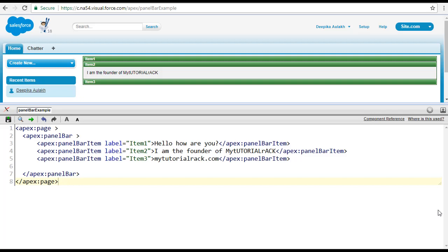Hello guys, this is Deepika from mytutorialrack.com. In this tutorial we are going to cover two important attributes related to the panel bar item. The first attribute is called onenter and the second attribute is called onleave.